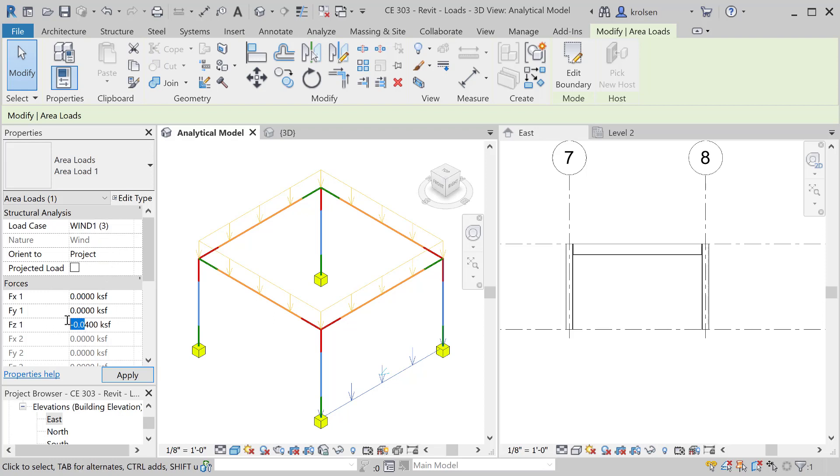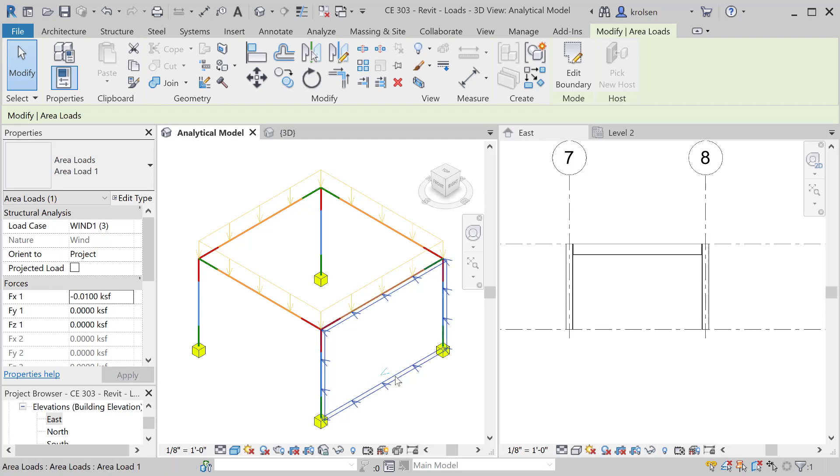Then down here instead of this being in the Z direction I'm going to put it in the negative X, 0.01 direction. So that's 10 pounds per square foot in that direction. Hit apply and then visually it'll show that now it is traveling in the correct direction as well as the color has changed showing that it's a wind load as opposed to a live load.